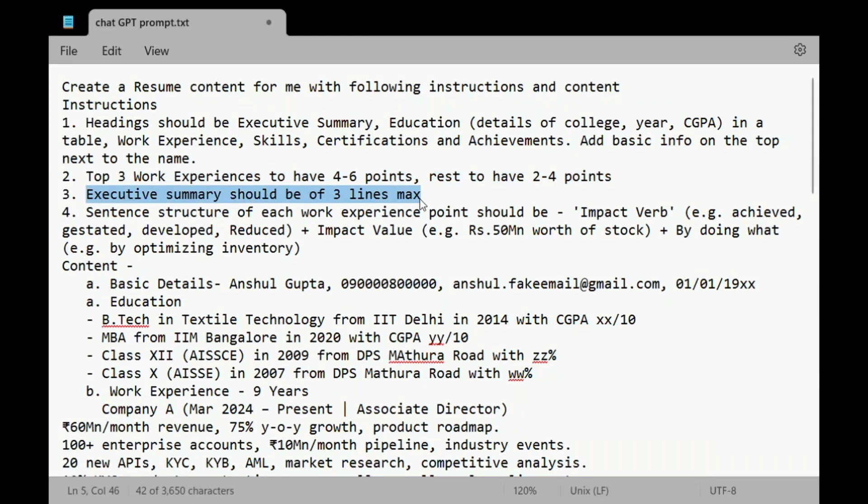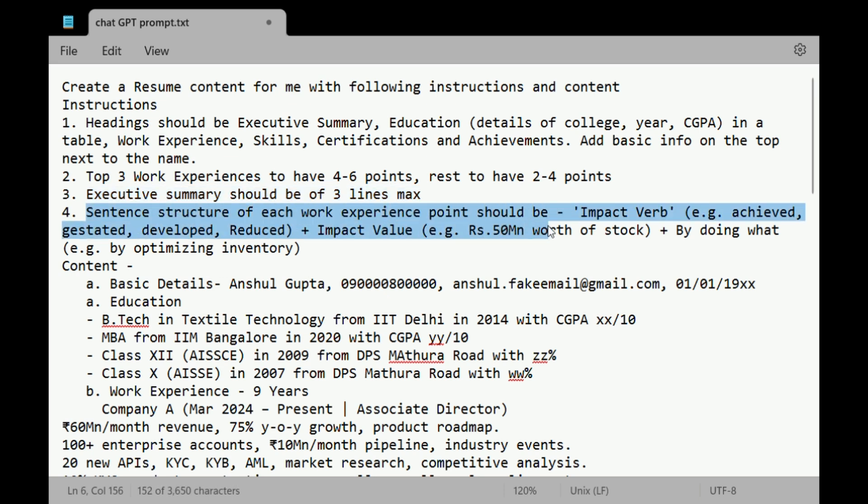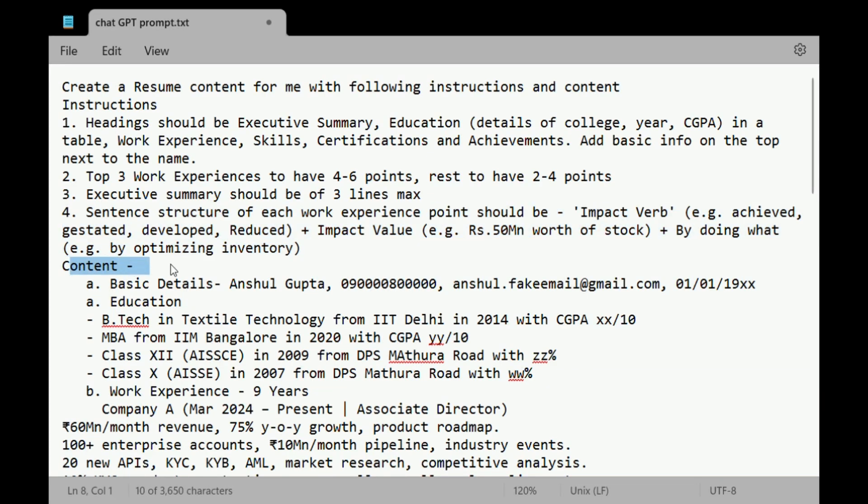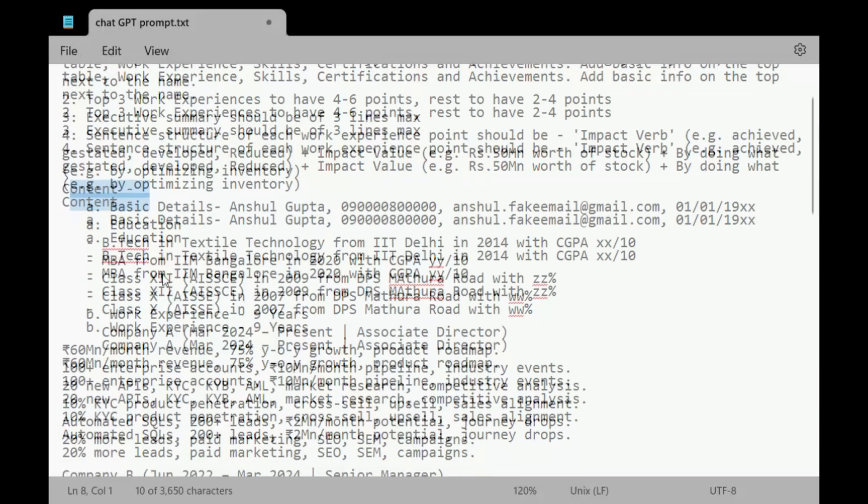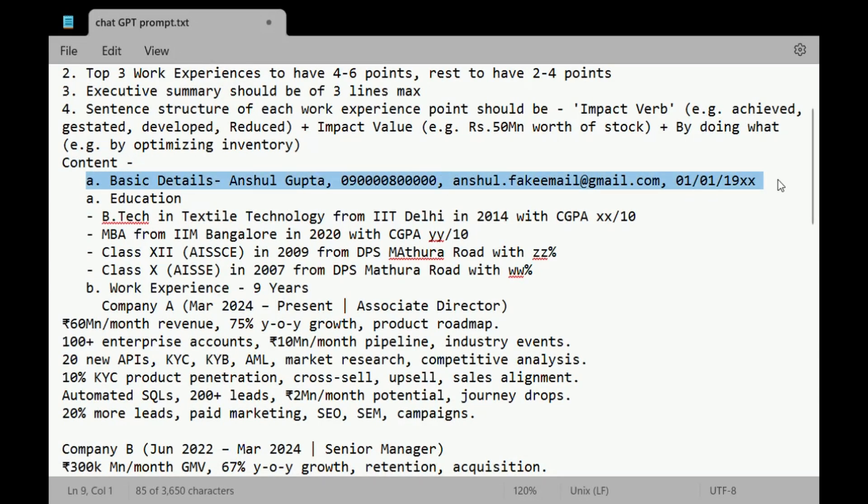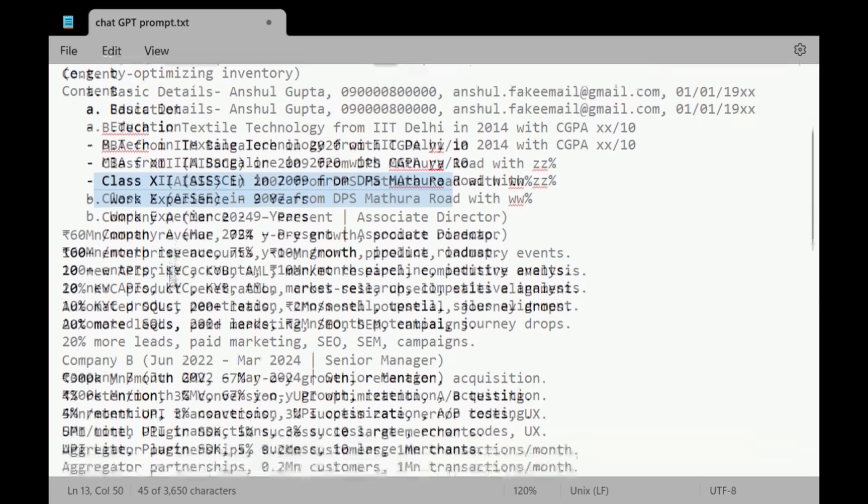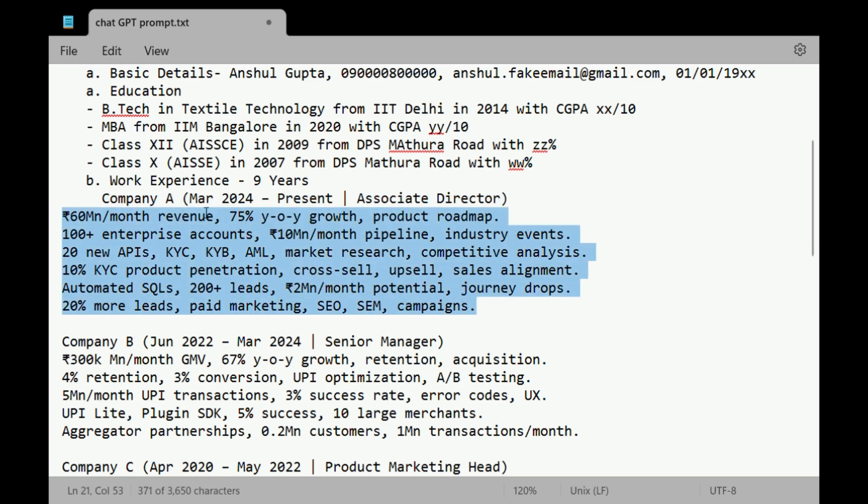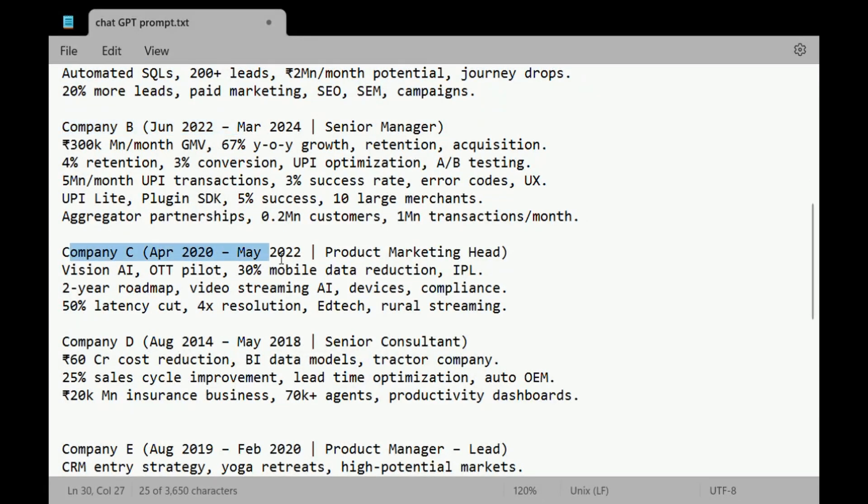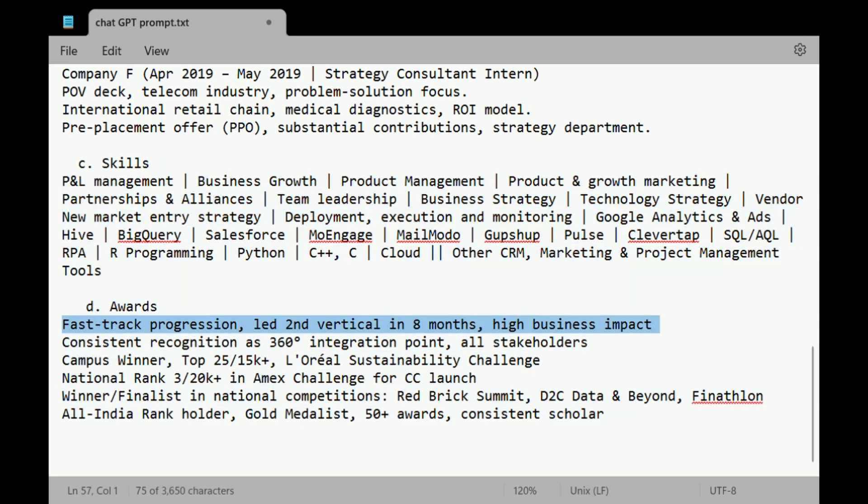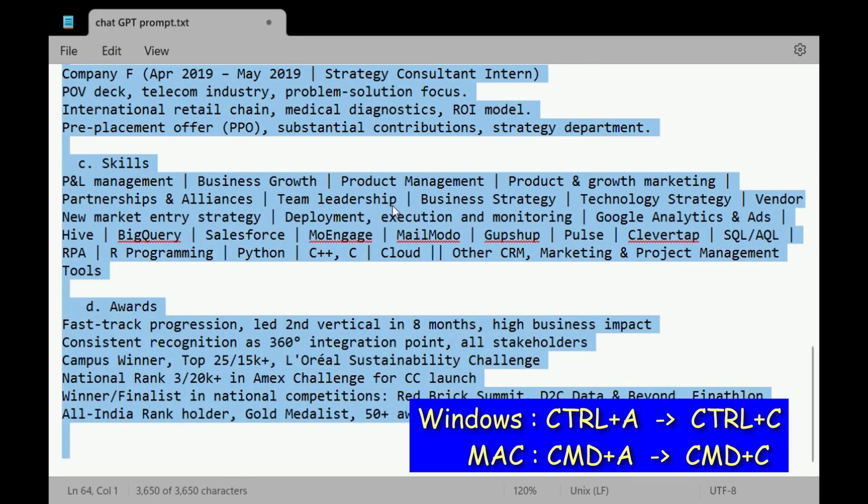There should be an executive summary of three lines approximately. And the sentence structure, and this is also the important piece, should have some sort of a flow where it has an impact verb, an example: achieved, gestated, developed, or reduced, an impact value, example: 50 million worth of stock, and by doing what, basically by optimizing inventory or any of the steps that we may have taken. The second piece is the content: noting down basic details about your education, about the work experience that you've done, just the bullet points so that ChatGPT can interpret these pointers and put it in a content form for your resume. The benefit of ChatGPT is that it can create seamless statements for all the information that you've provided as bullet points. Once the entire prompt is ready, press Ctrl+A and Ctrl+C to copy the entire content of the prompt.